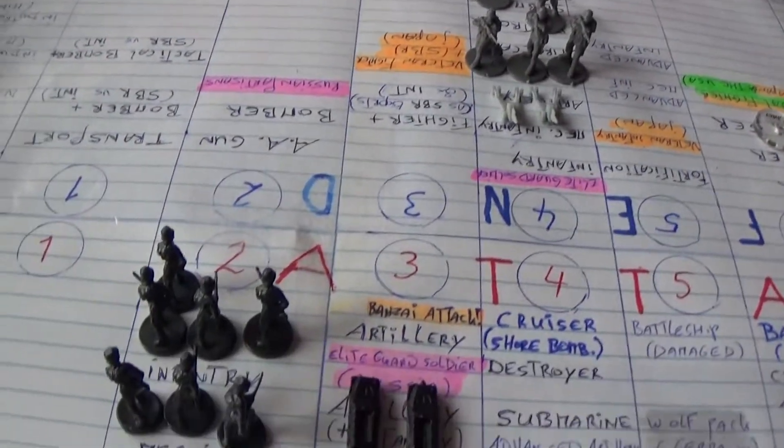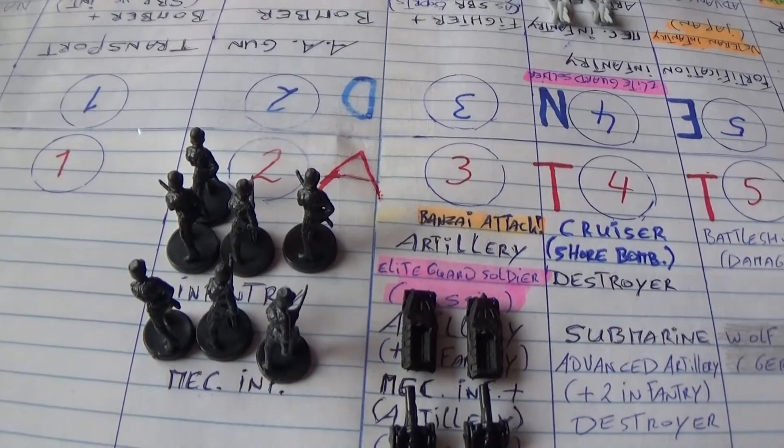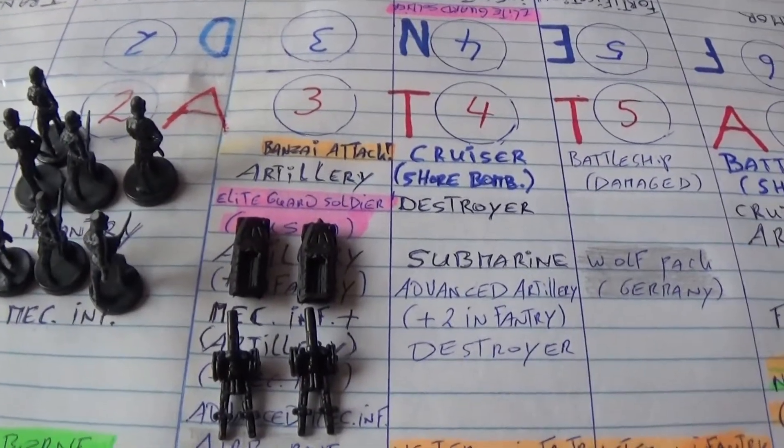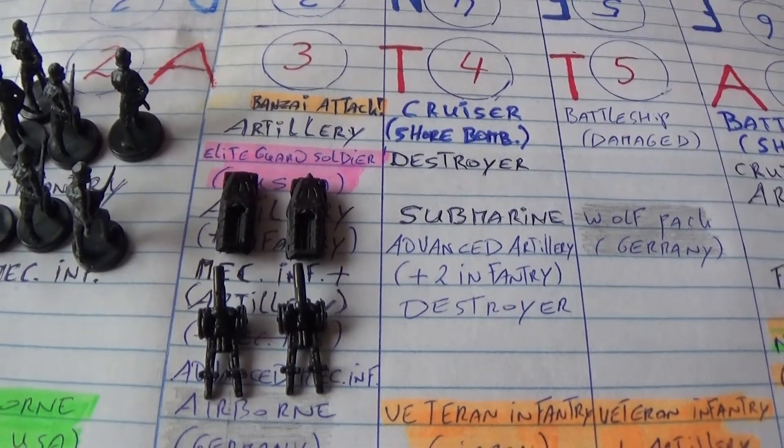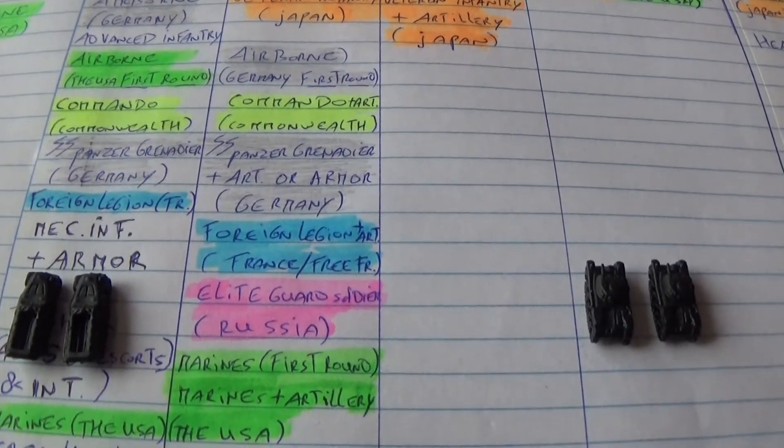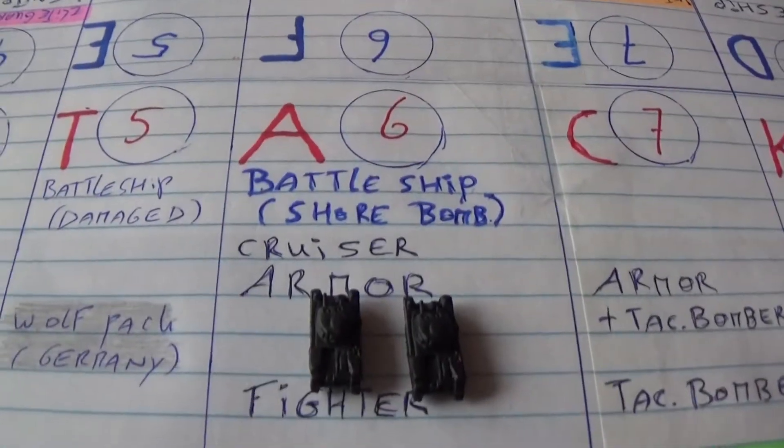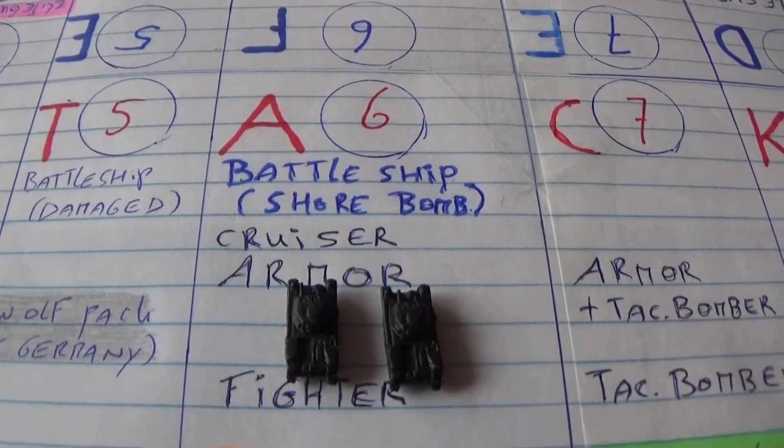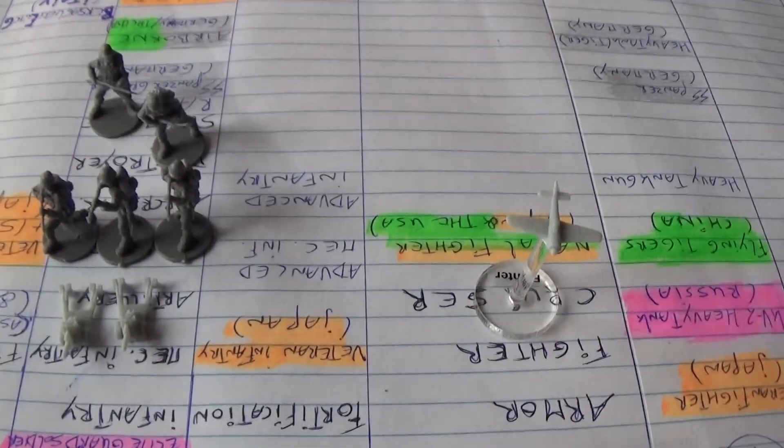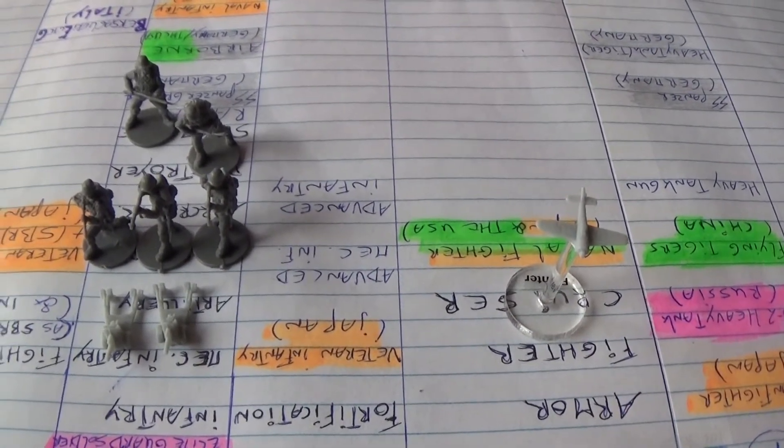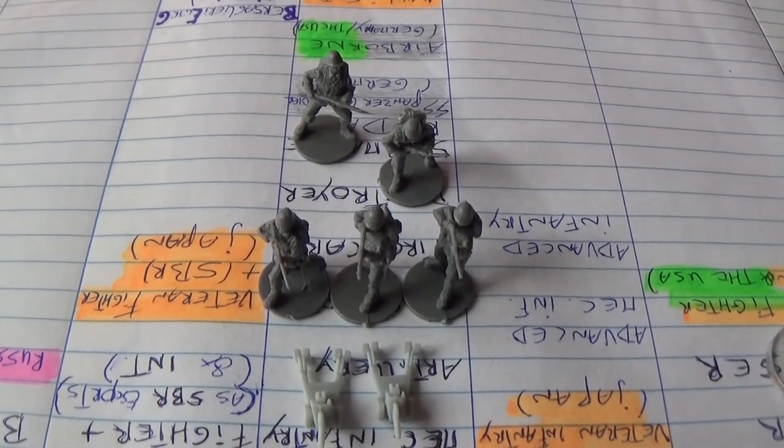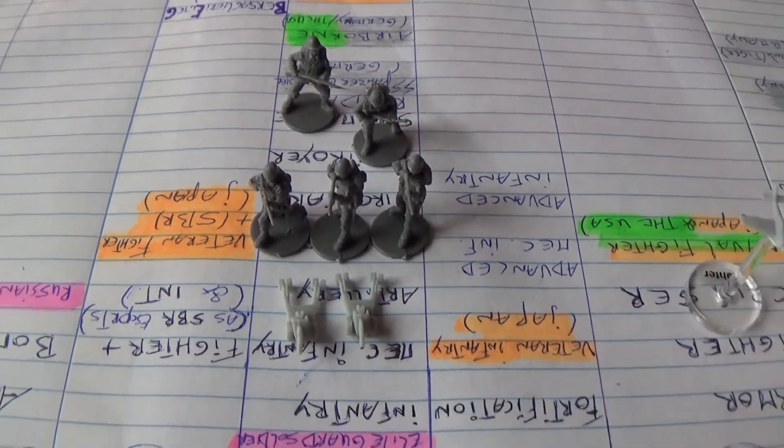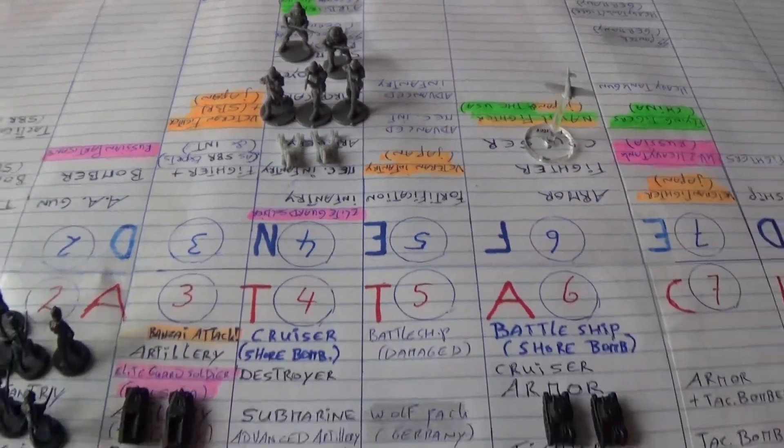First you got the infantry, seven, then mechanics with artillery, four pieces, mechanic with armor, and two armor again. That's six. They got a fighter and they got a lot of infantry, five pieces, and two artillery on four.